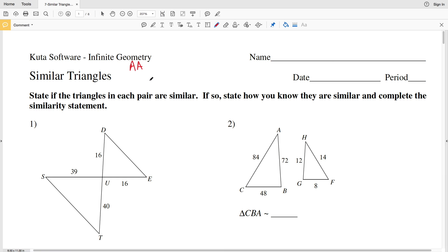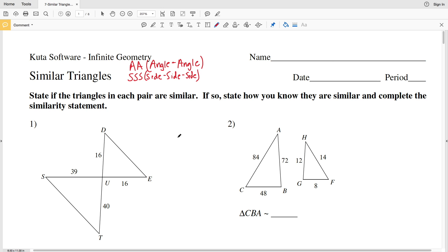The first way is the Angle-Angle or AA postulate, which says that if two angles in one triangle are congruent to two angles in another triangle, then the triangles must be similar. The next is Side-Side-Side: if three sides of one triangle are proportional to the corresponding three sides of another triangle, then the triangles are similar. Lastly, Side-Angle-Side (SAS) says that if the included angle is congruent to an included angle of another triangle and the sides that include that angle are proportional, then the triangles are similar.